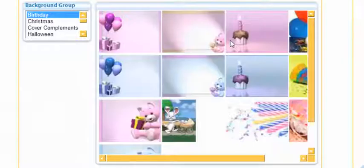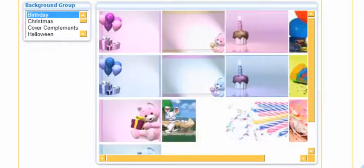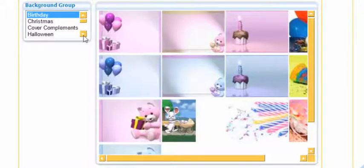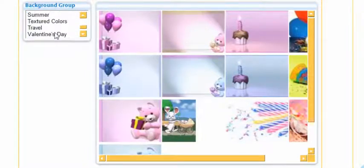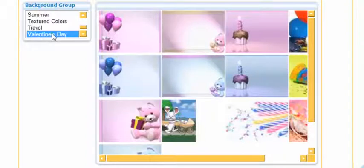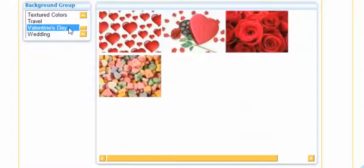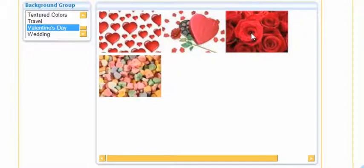Now you can look through the categories. We got birthday, Christmas. Keep going down. And they have a category for Valentine's Day so select. Now there's three different ones you can go with. I'm going to go with the roses and just select on top of it.